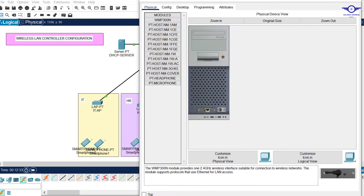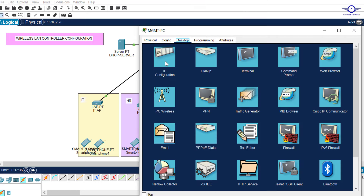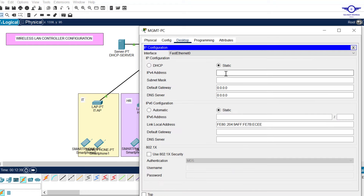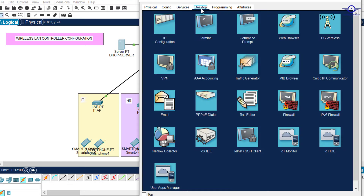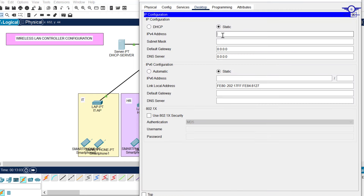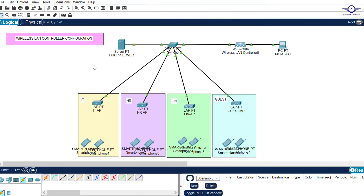Now go to the PC, then Desktop, then IP Configuration, and give it an address in the same network - let's use 192.168.20.7. As long as it can communicate with the Wireless LAN Controller that's fine. Next go to the server, Desktop, IP Configuration, and give the server 192.168.20.5. Default gateway remains 20.1 and DNS server remains 20.1.